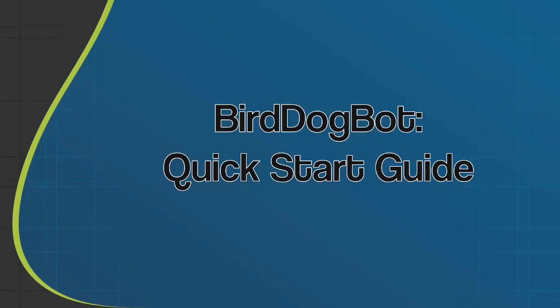In this video I'm going to give you a quick tour of BirdDogBot and I'll also show you the quickest way to set up your account so you can start finding the top deals in your market as fast as possible.